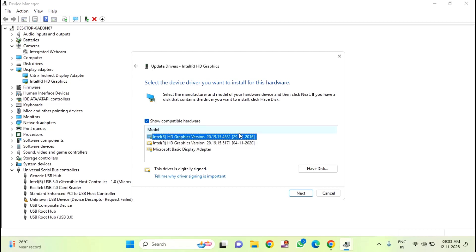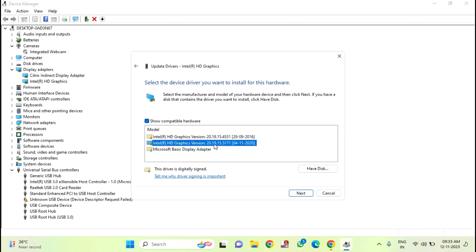If this driver is not working properly, then select the second driver and click on next. Then click on apply.